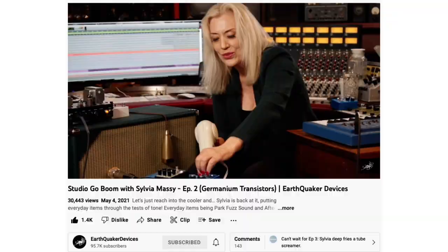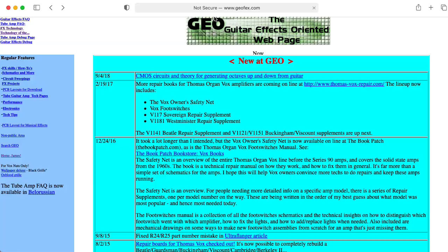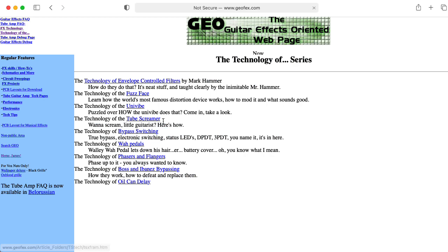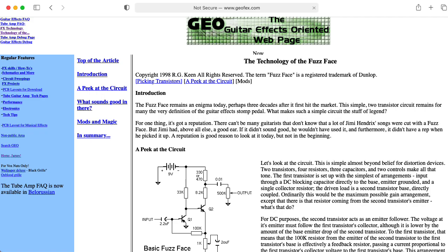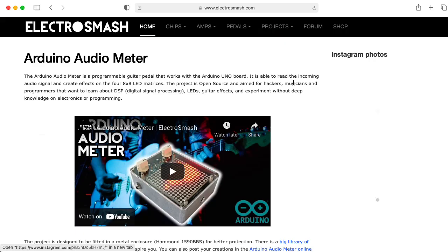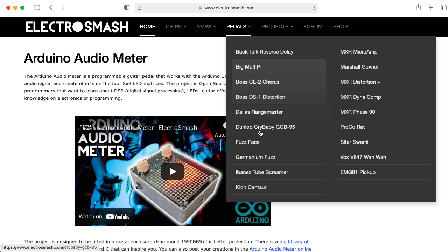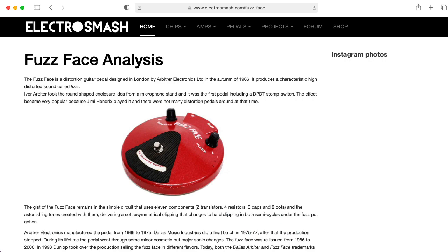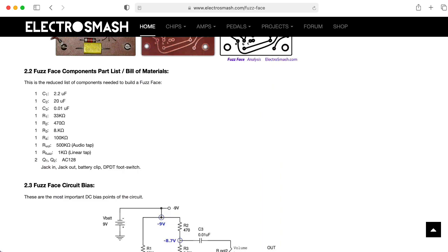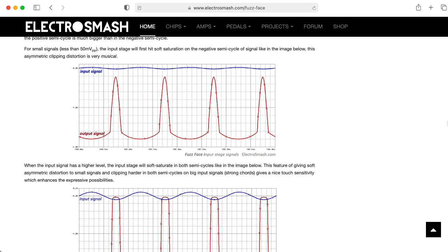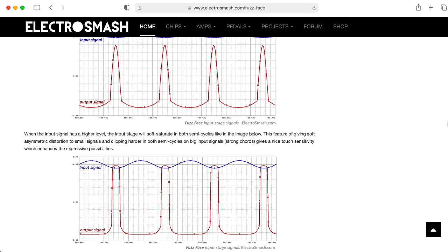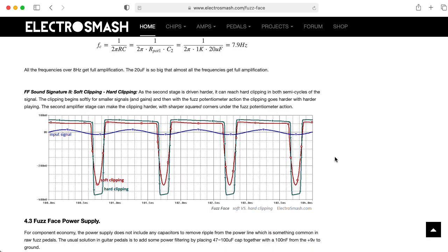I would strongly recommend that everybody go to the GAO Effects website and check out the article called "Technology of the Fuzz Face" by R.G. Keene. This article talks quite a lot about the biasing scheme, and of course the whole point of the Fuzz Face is that you push it to extremes so it can distort. If you want to look at some graphs of how it distorts, I definitely recommend going to the ElectroSmash website, which provides some graphs of the asymmetrical clipping quality of the first stage as well as the combined effect of the second stage.